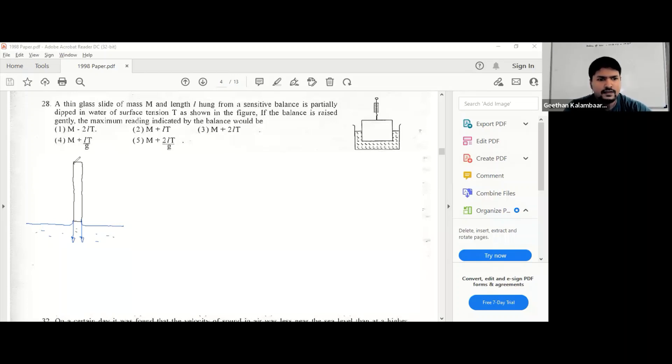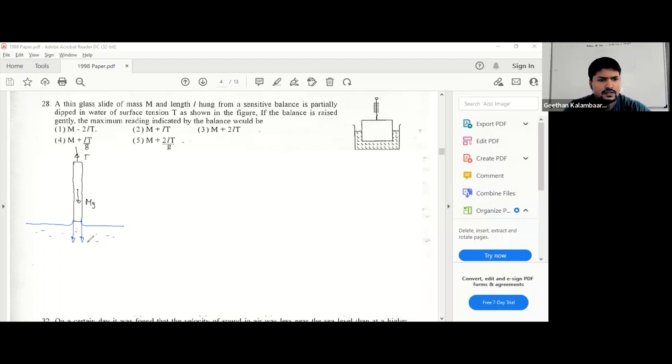So I'm lifting it from here. It's a tension here and you have a weight. So these are surface tension t forces.